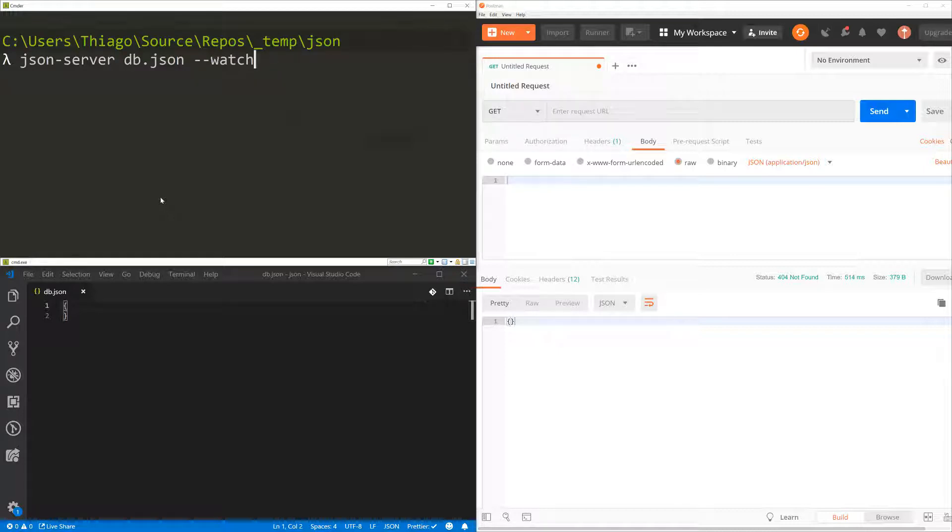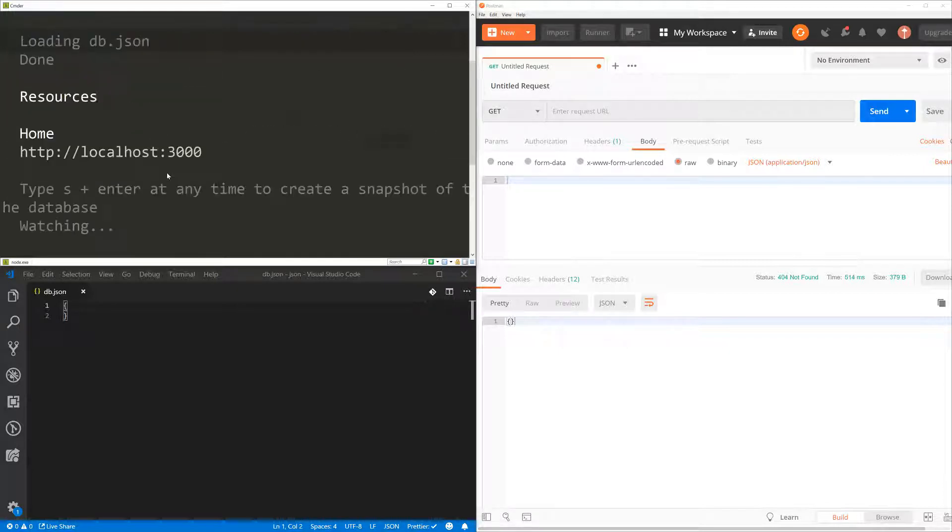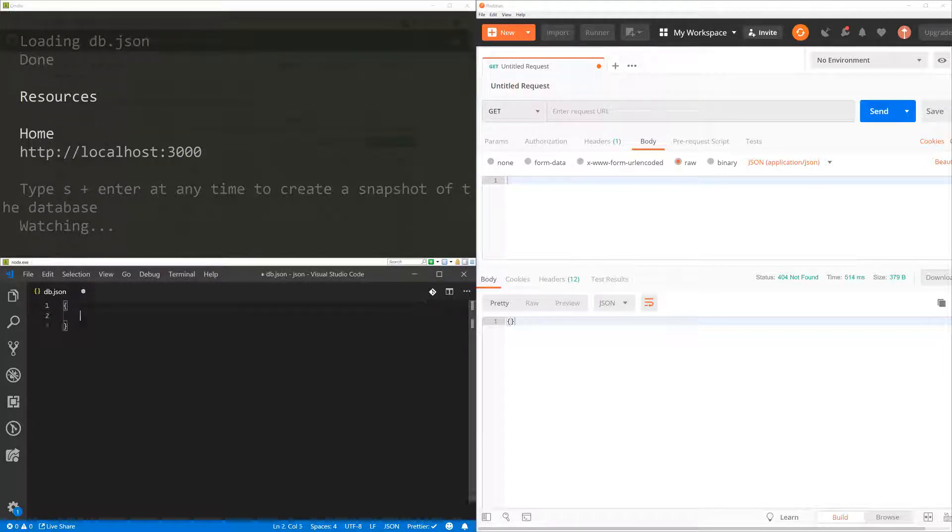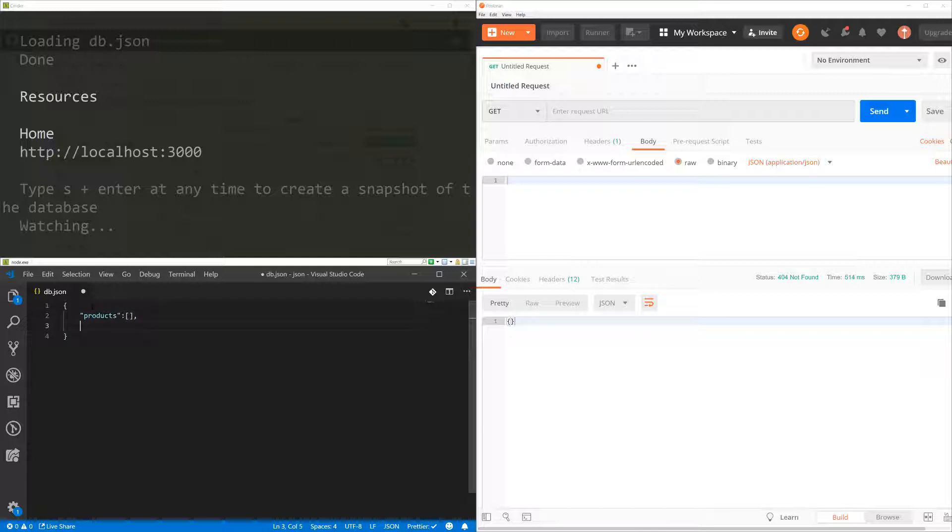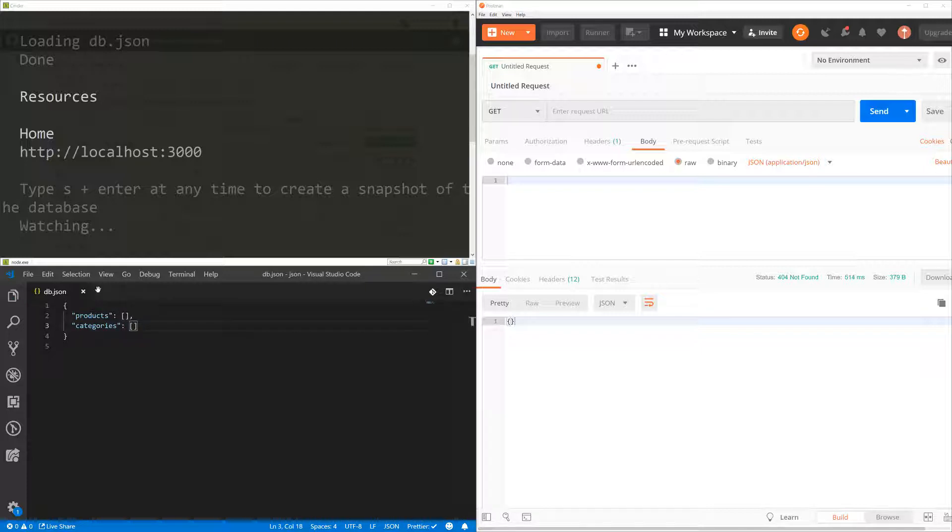So I'm going to hit enter. And that's going to kick off the server. Right now, there is nothing in my file. So there is no resource in my API right now. So let's create one. So I'm going to create products, which I'm going to leave empty right now. I'm going to create categories, which also I'm going to leave empty. So I'm going to save that.